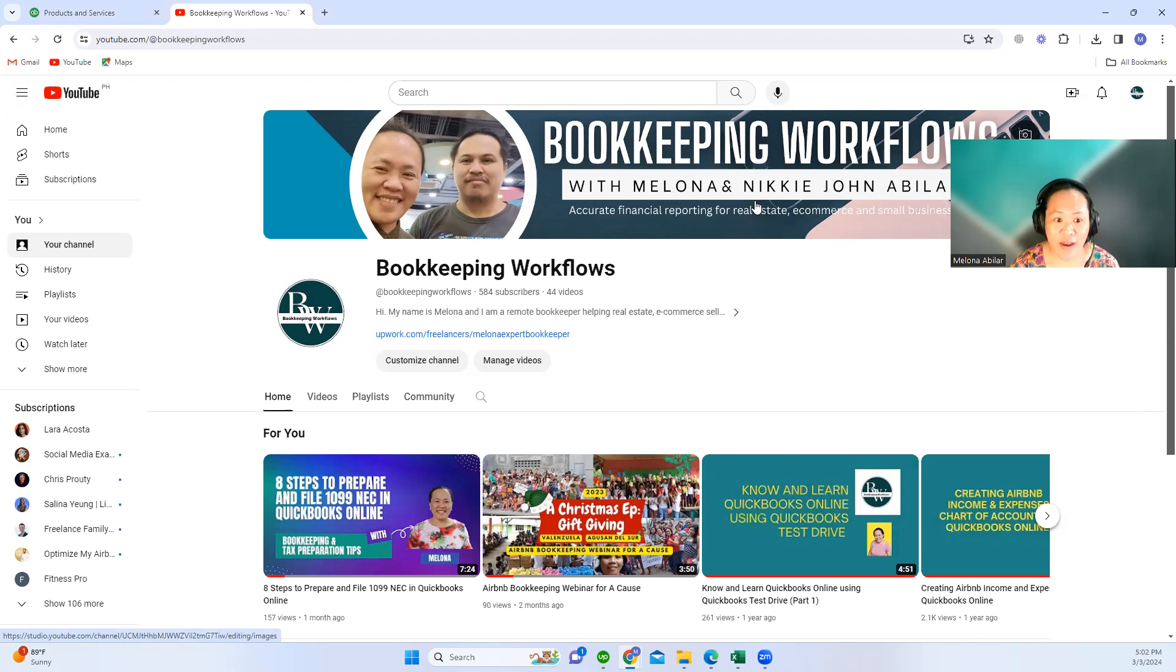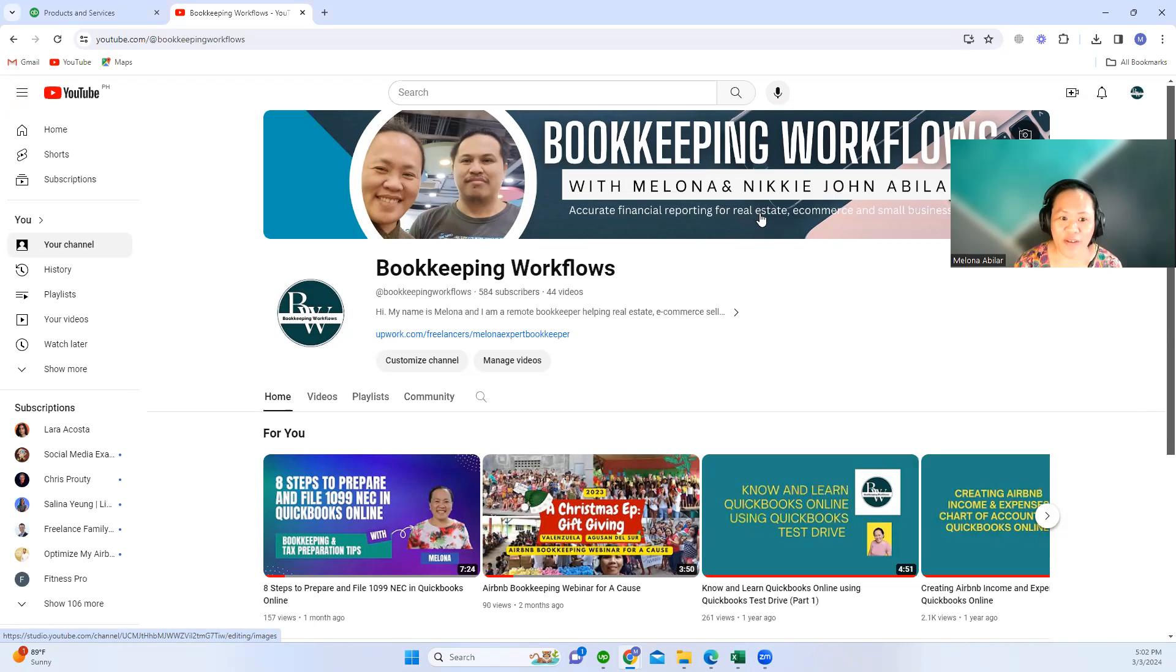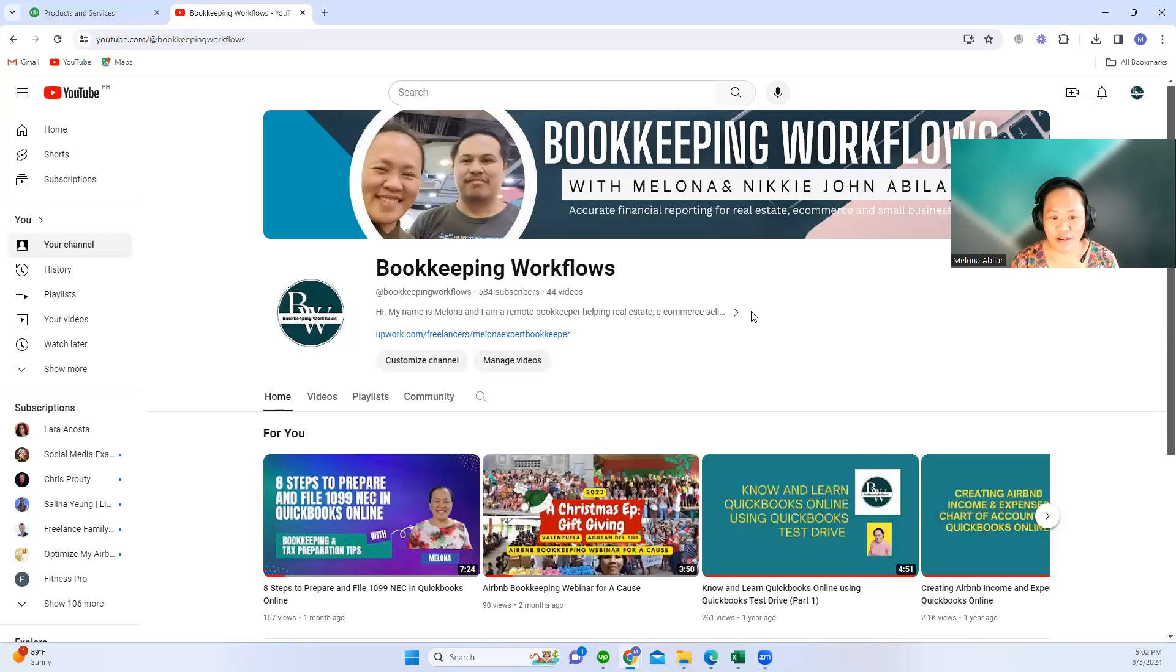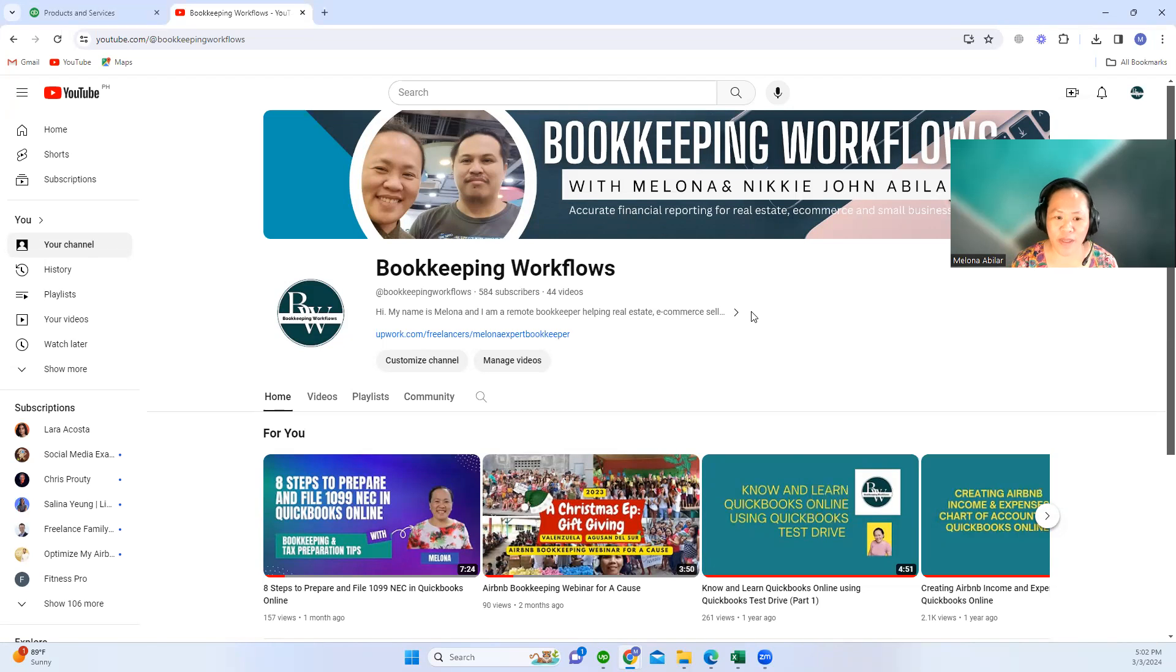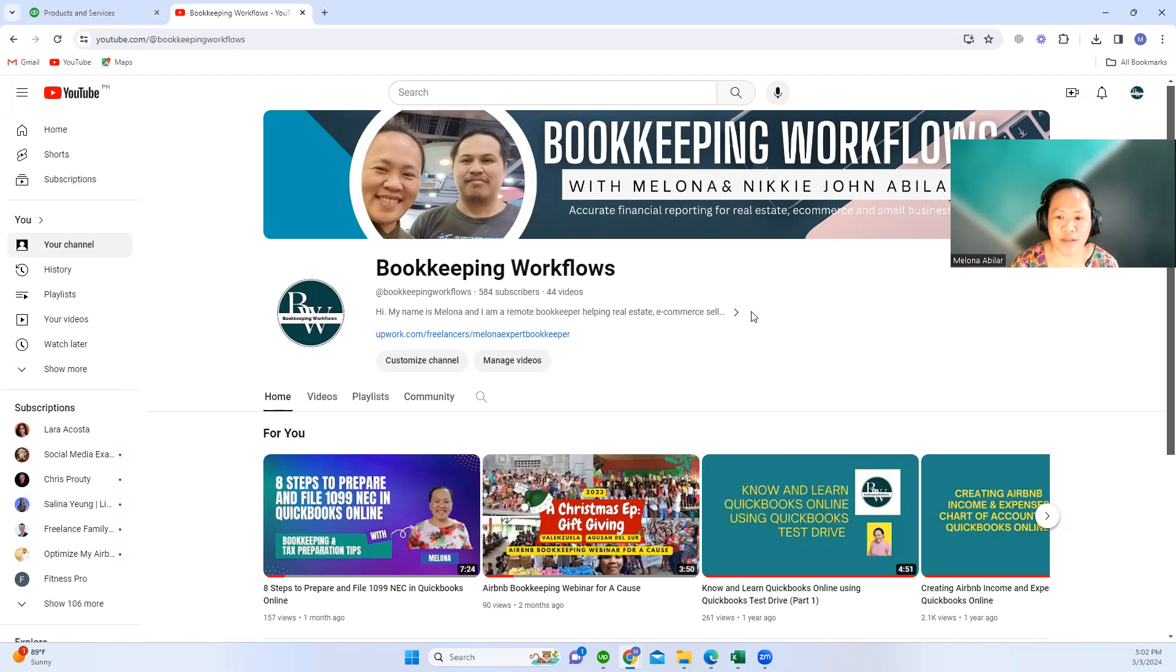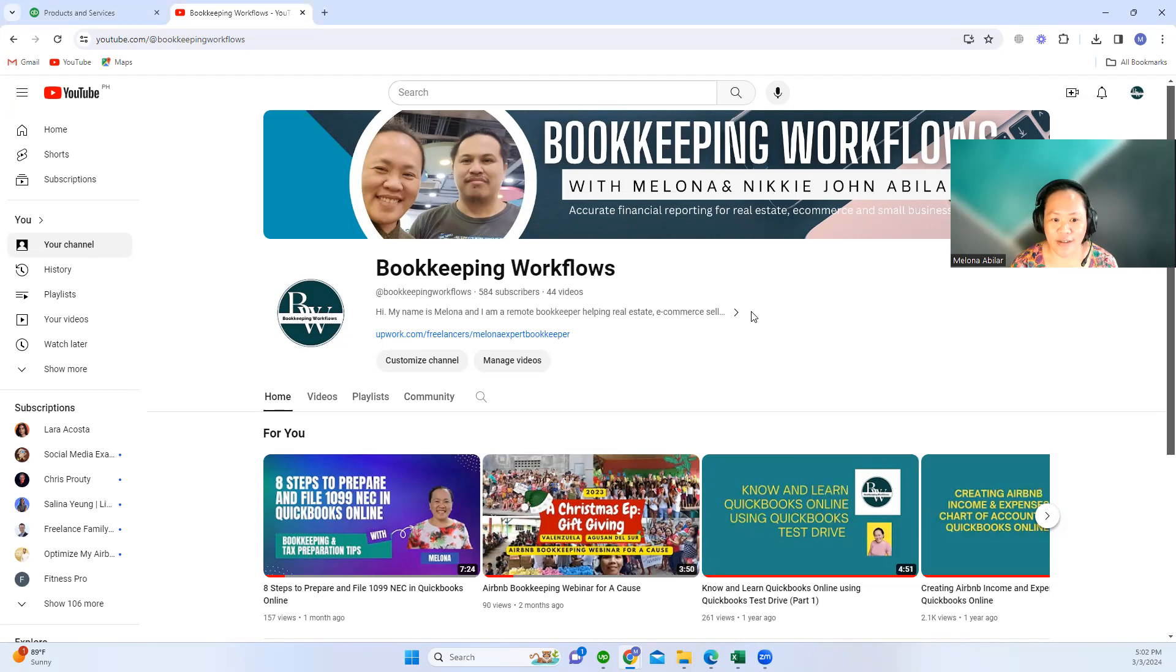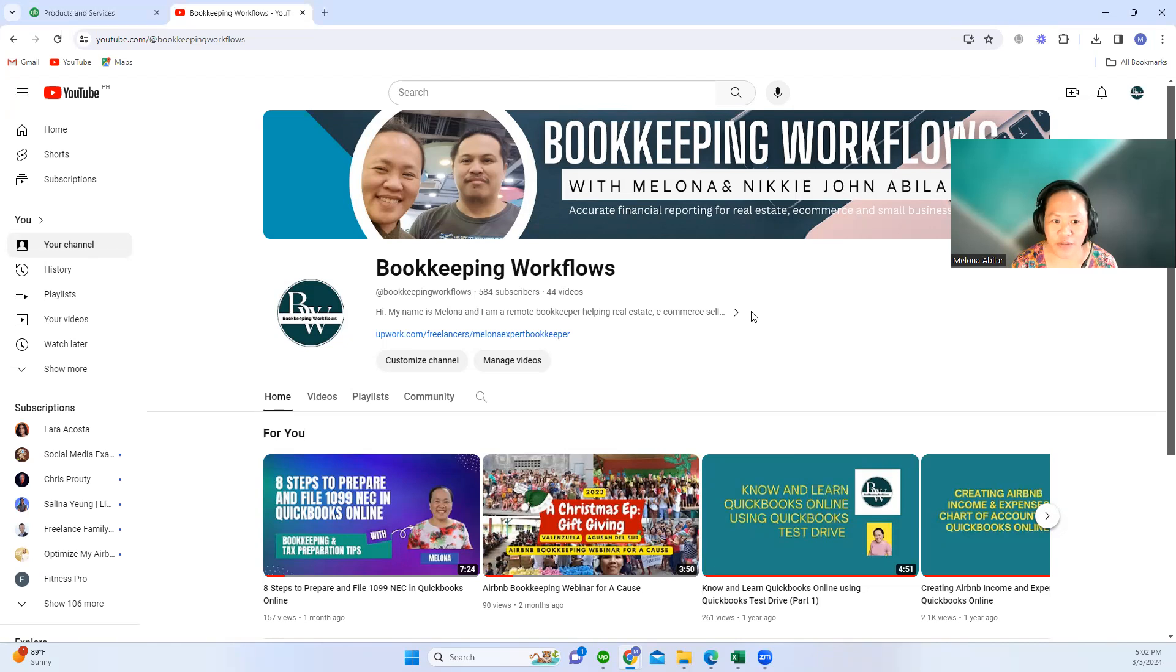We are partners at Bookkeeping Workflows, so I expect that in the coming days or months we will be having tutorials with Nikijan in the coming days.